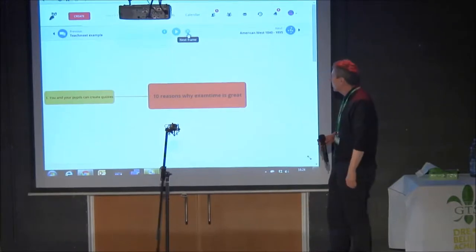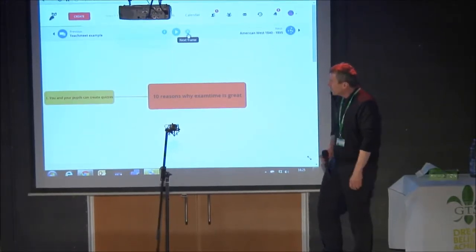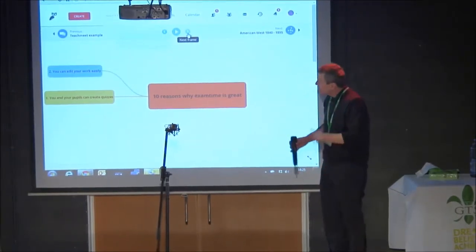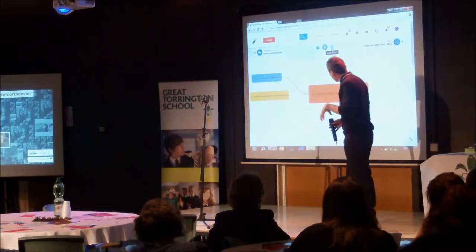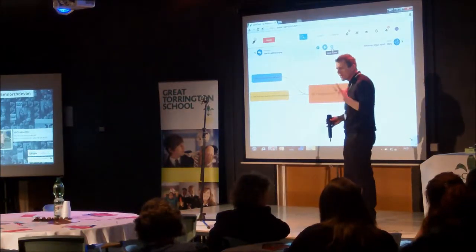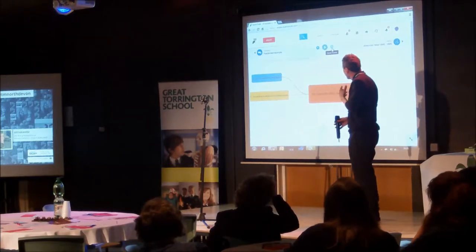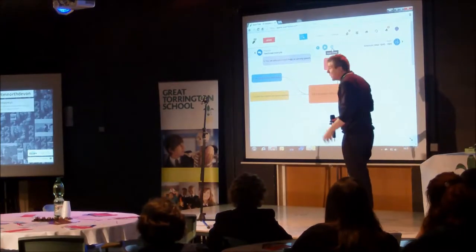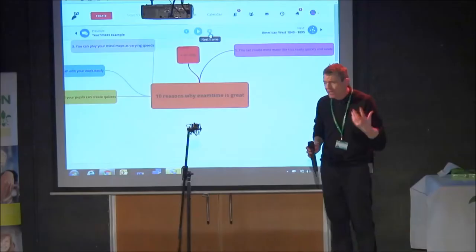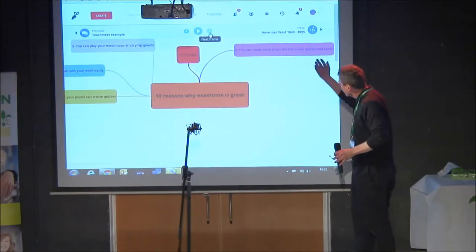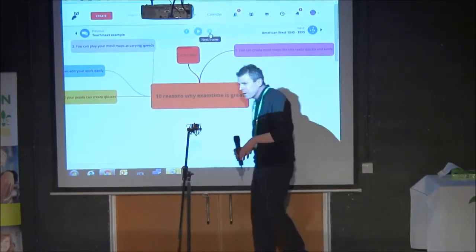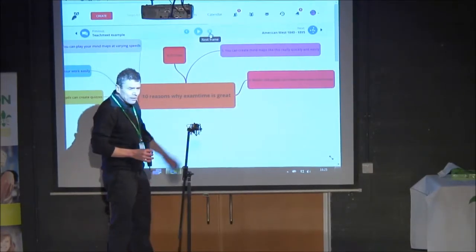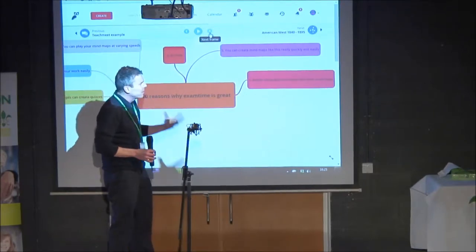So, ten reasons why ExamTime is great. Old idea: you can create quizzes, but the kids can create them themselves. You can edit your own work easily — when you've set up these flashcards and mind maps and quizzes, it's dead easy to recreate or edit. You can play them at varying speeds if you really want to. It's free, and that's the key thing — kids can access this at home. You can create a mind map really easily and quickly and make them as complicated or as simple as you like. And kids can make their own, which is the key thing — getting them involved.